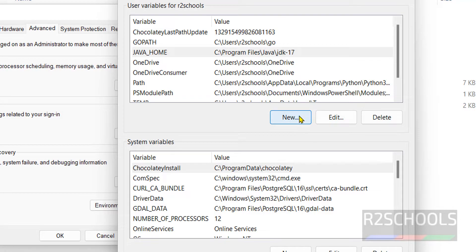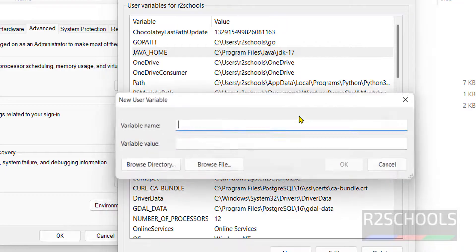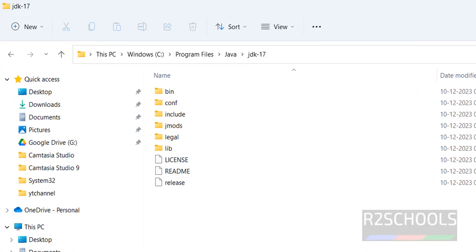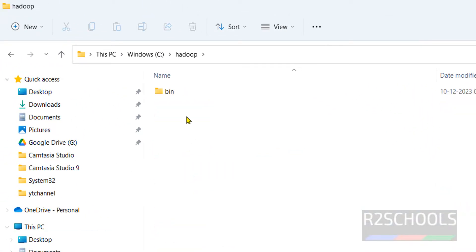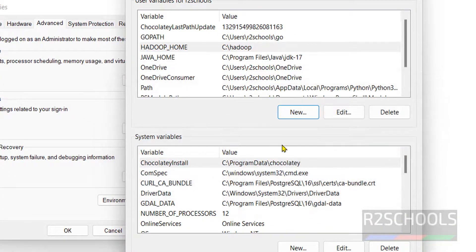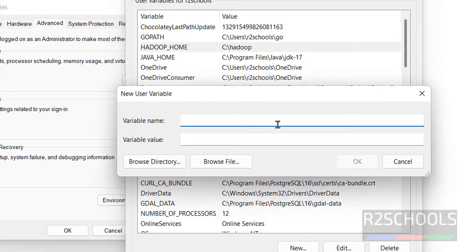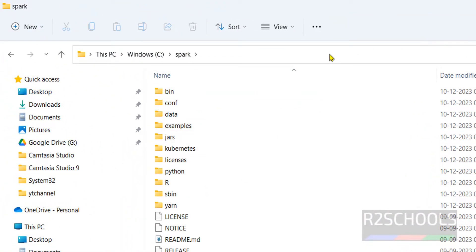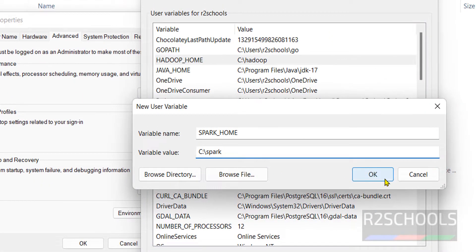In the same way, create two more variables. For Hadoop, the variable name is 'HADOOP_HOME' and the path is C:\hadoop — copy it and paste, click OK. Then create a variable for Spark — variable name is 'SPARK_HOME', and for the variable value go to C drive, then spark, copy that path, paste it here, and click OK.